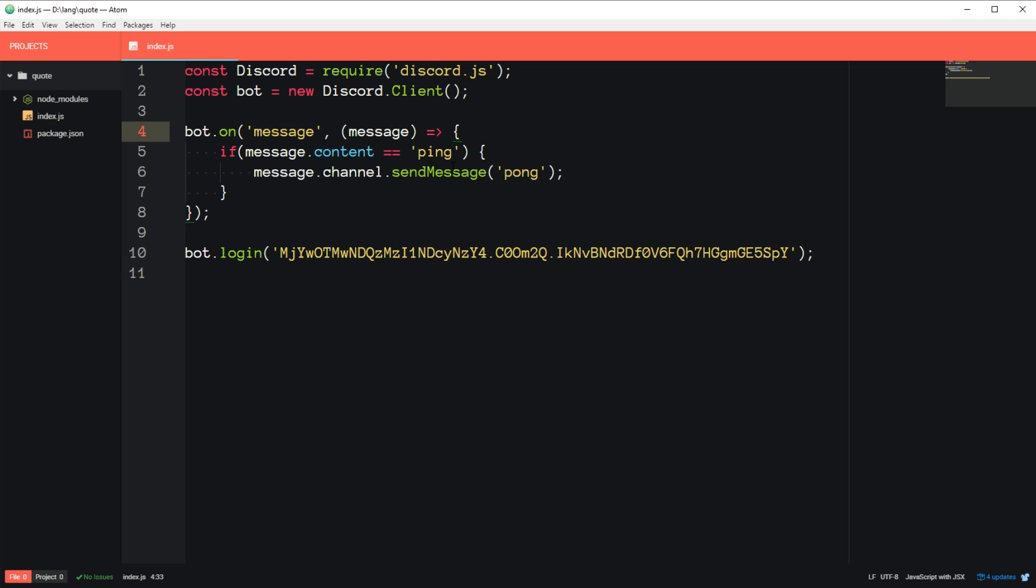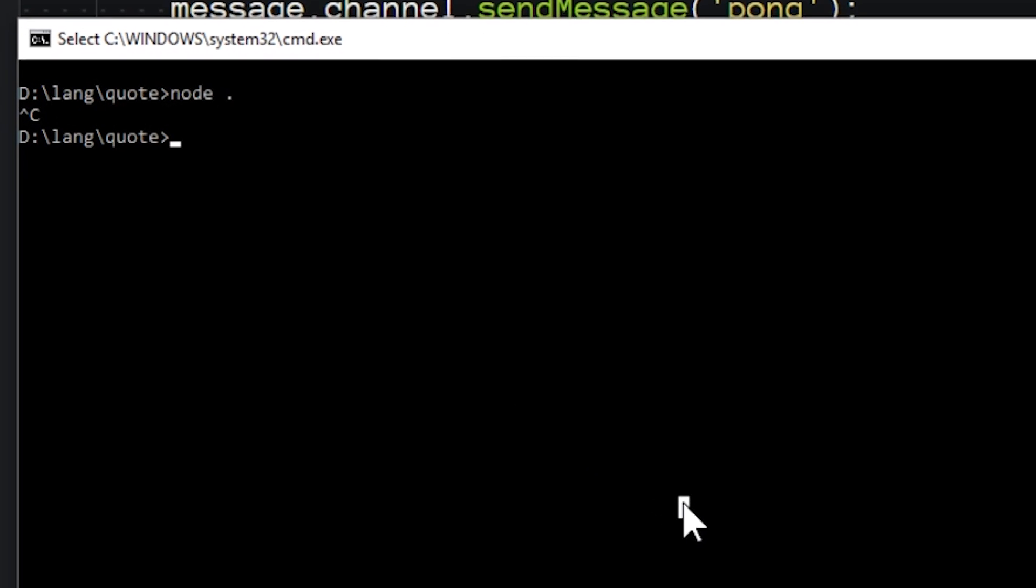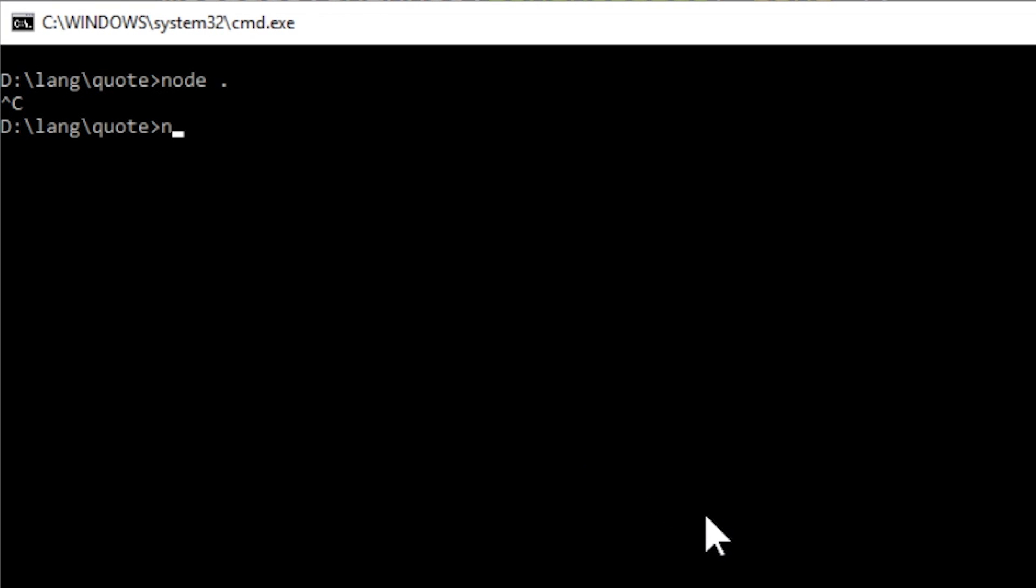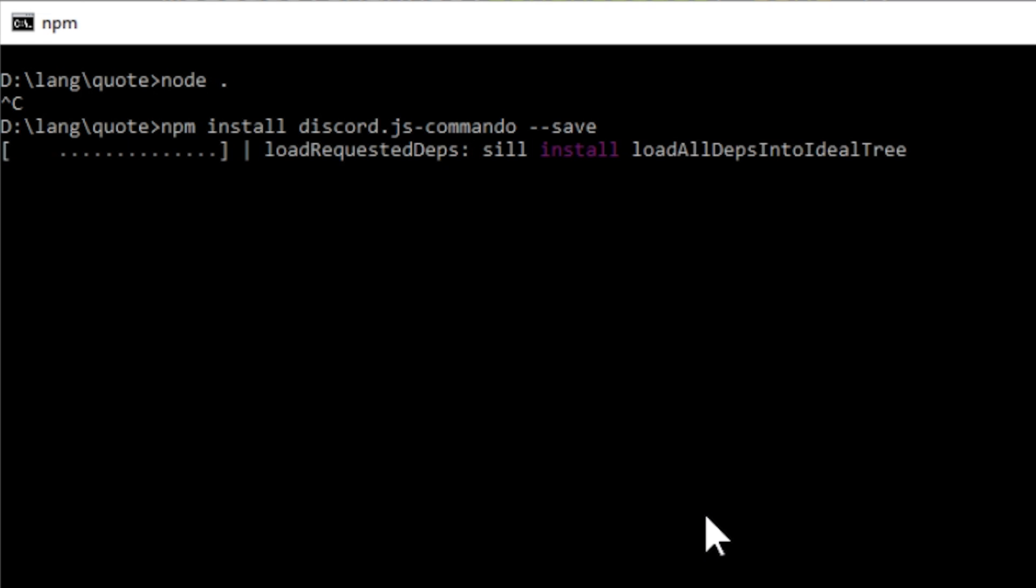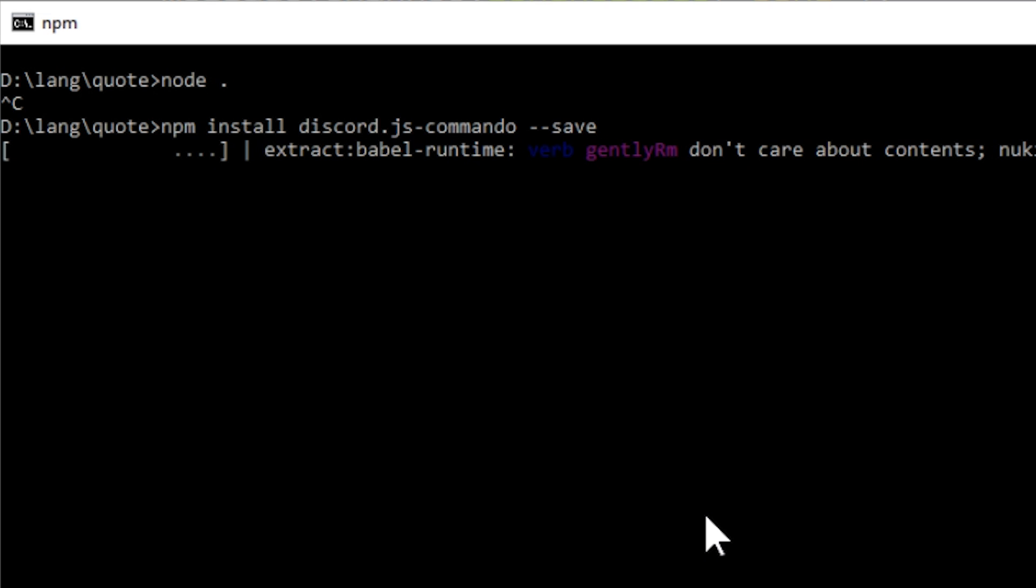So the first thing we are going to want to do is use the library called discord.js-commando. So the first thing we want to do is download it. So go back to command prompt, type npm install discord.js-commando, and then --save. And that's going to run, and that will download it and install it into this project.